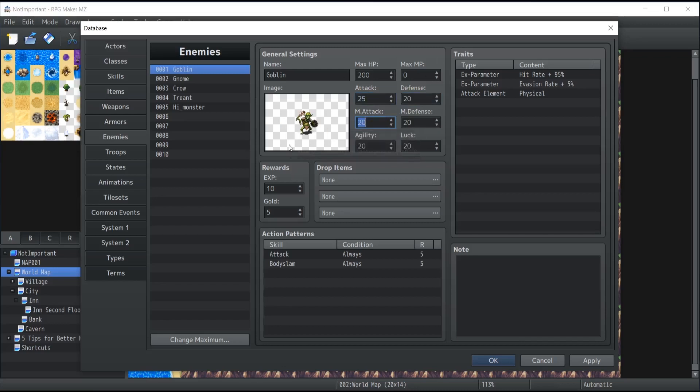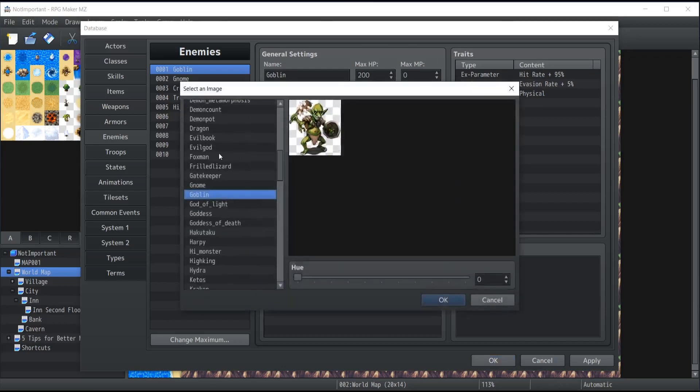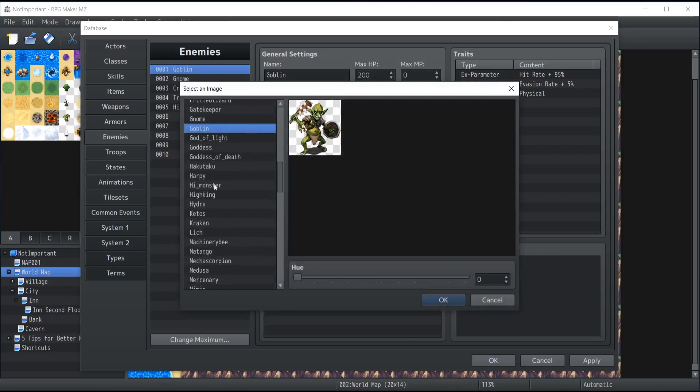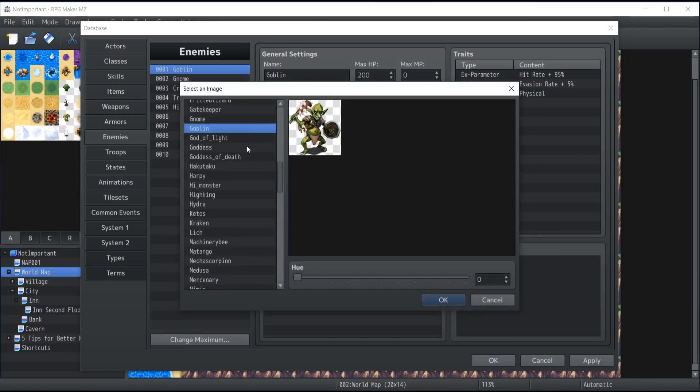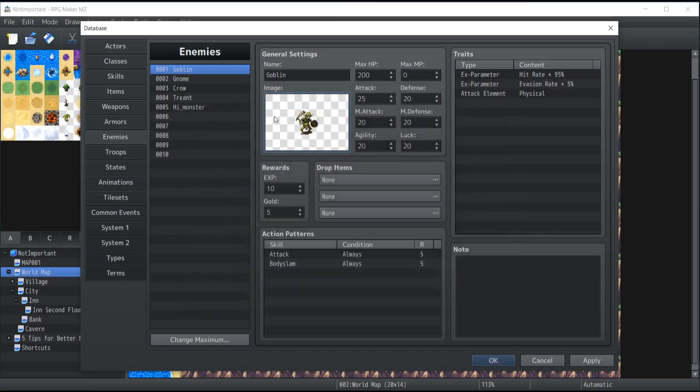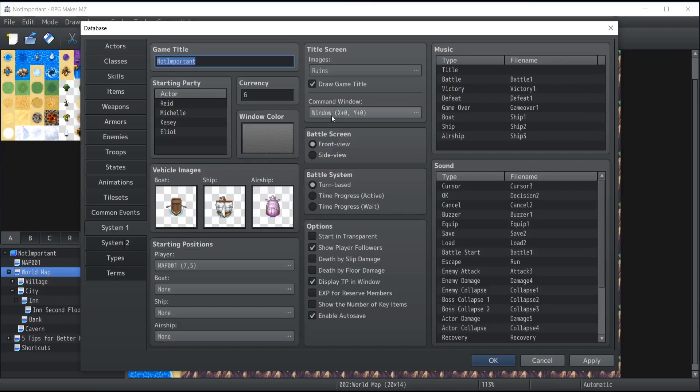By double-clicking on the image, it will bring you inside the menu of every single asset available for those enemies. Take note that these particular images are related to the folder depending on which type of combat you're using. That means if you go inside the system one tab right over here, you'll see that for the battle screen you have front view and side view.